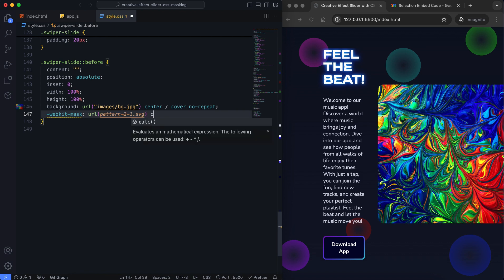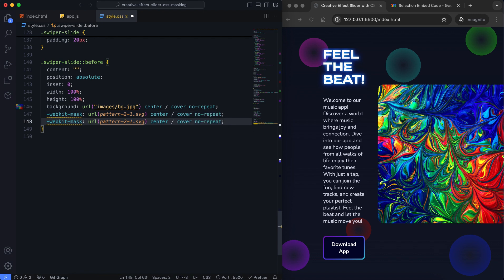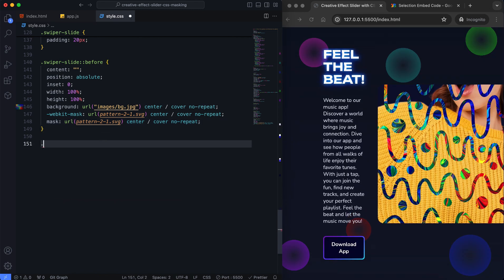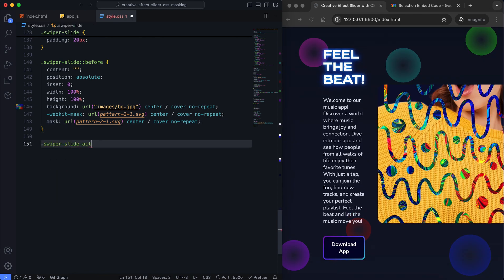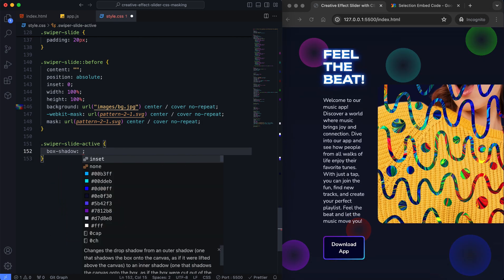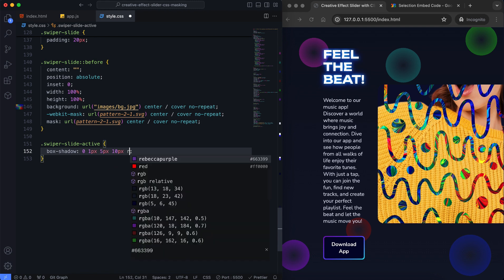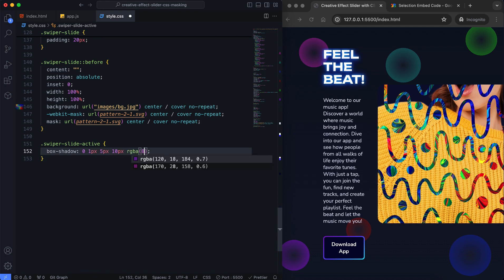The mask image is centered and scaled to cover the entire element without repeating. CSS Mask is a powerful tool for creating unique and dynamic visuals in your projects. It allows you to design more creatively and make your elements interesting shapes and effects.